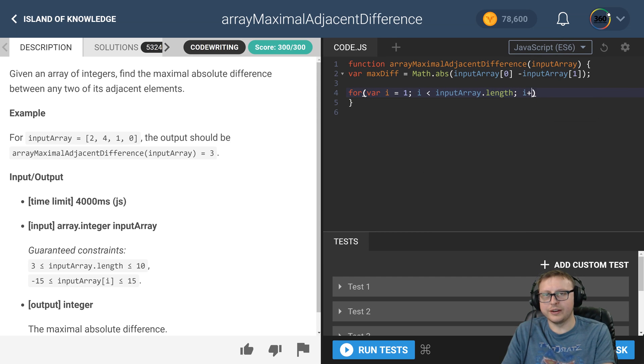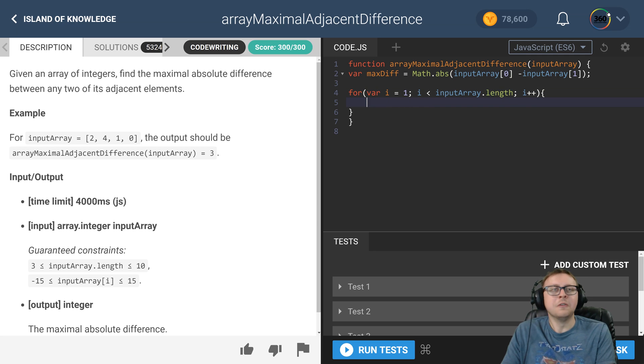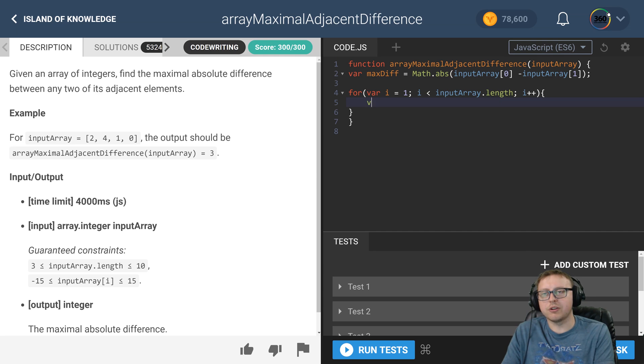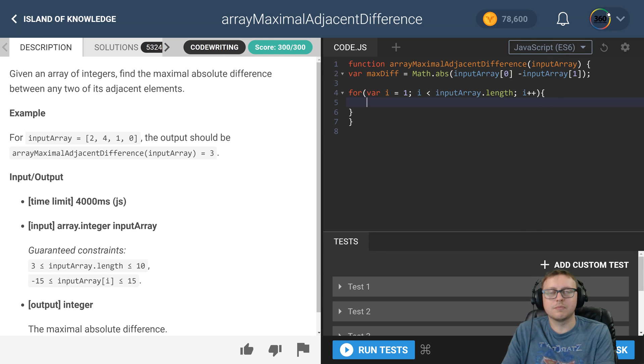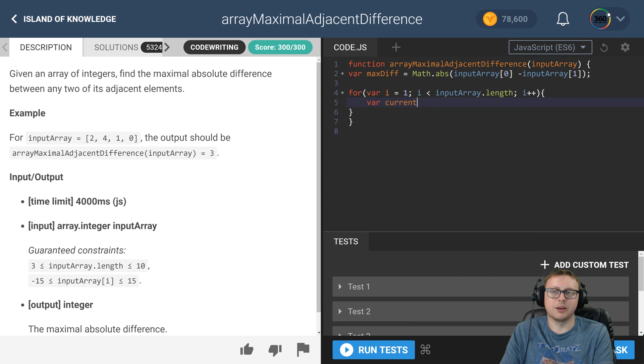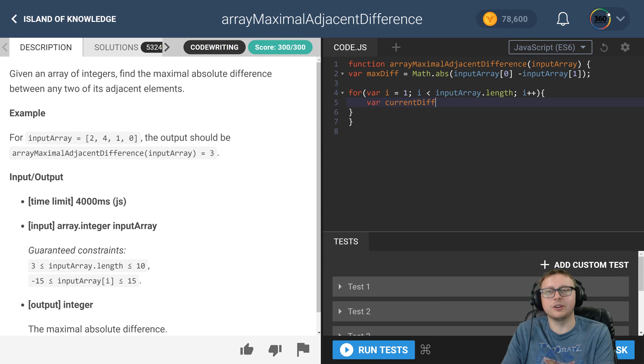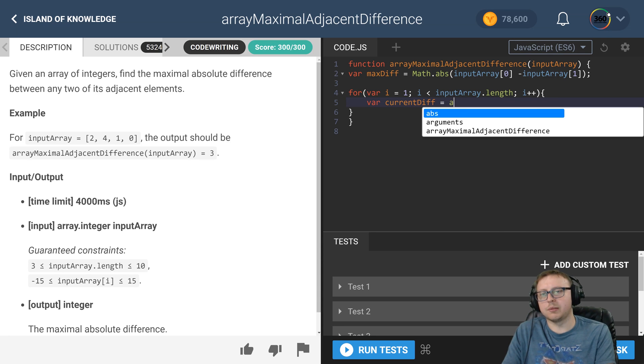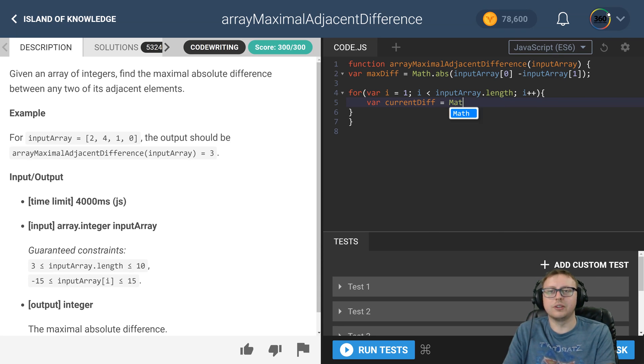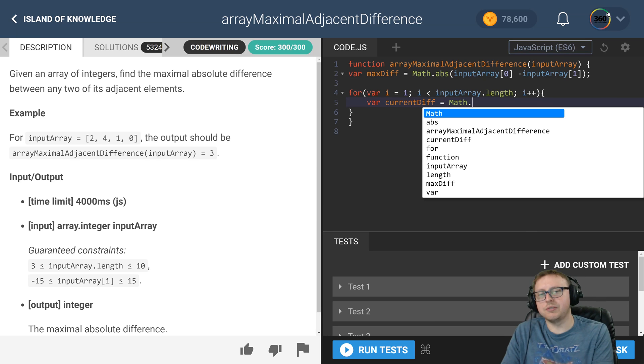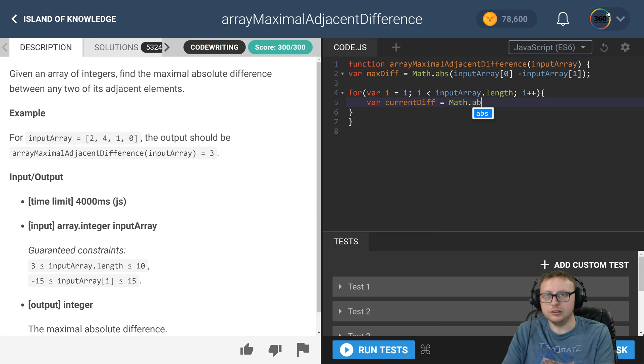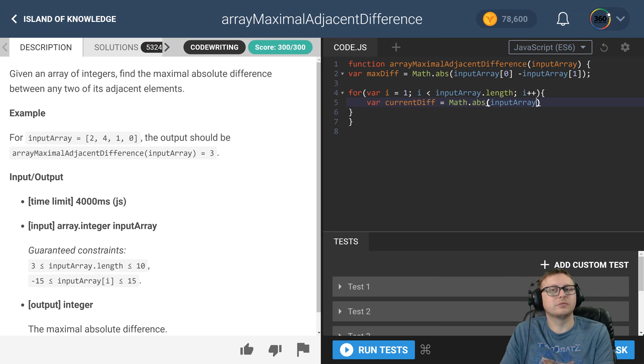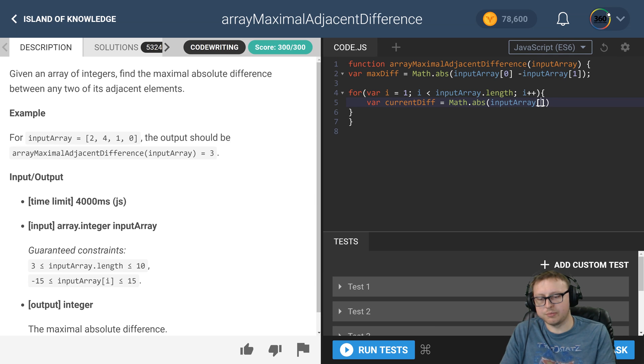Here I create a variable - you don't have to create a variable, but sometimes I do this to really hammer it home. Current_diff, which is current difference, equals Math dot absolute of the item, the previous item to our current item. So we're getting the absolute value of our previous index minus our current index.